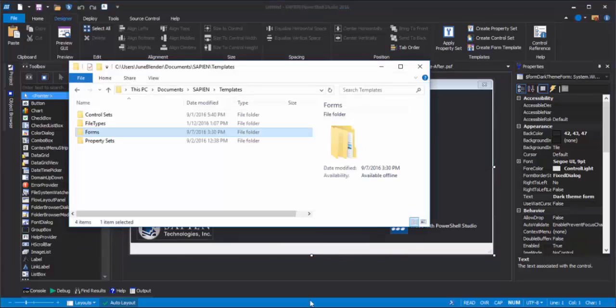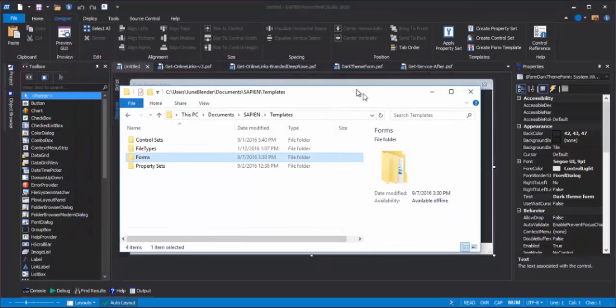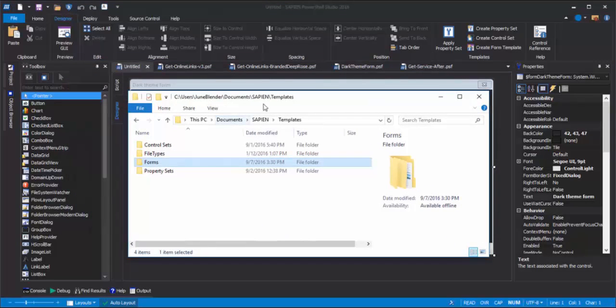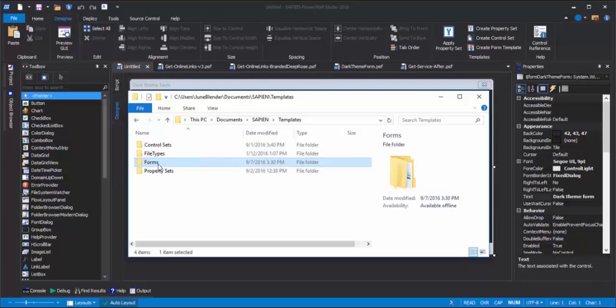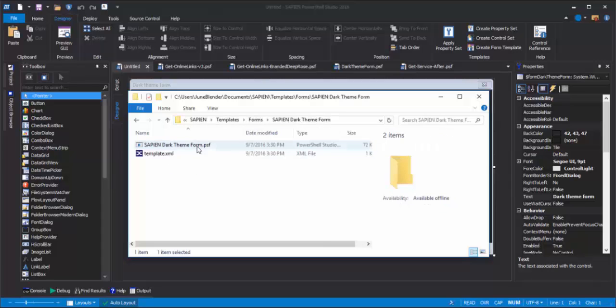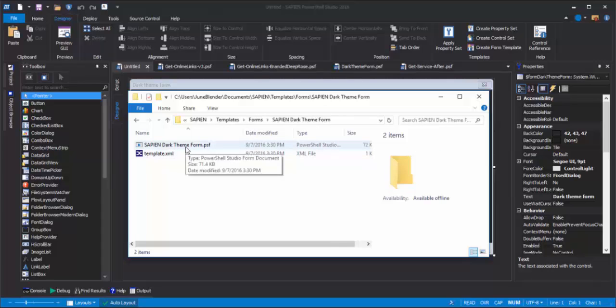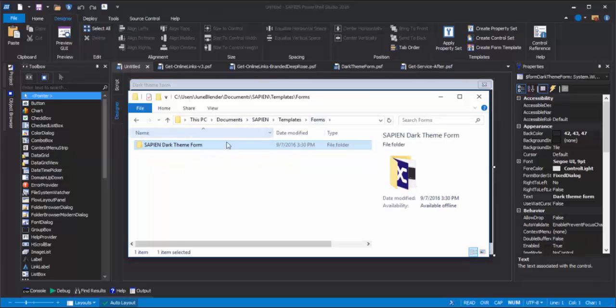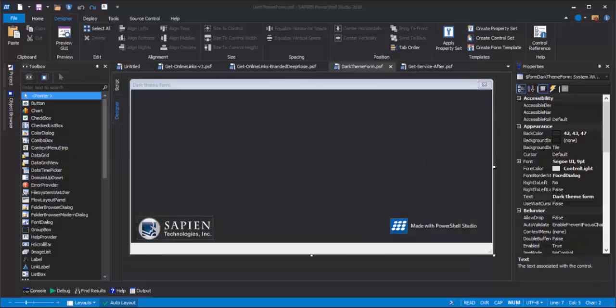PowerShell Studio saves the form template in a templates directory, Home Documents Sapien Templates. In the Forms directory, here's the Sapien Dark Theme Form that we created, and here are its components, an XML file and the Sapien Dark Theme Form PSF file. So, you can share your form template with your colleagues and friends.